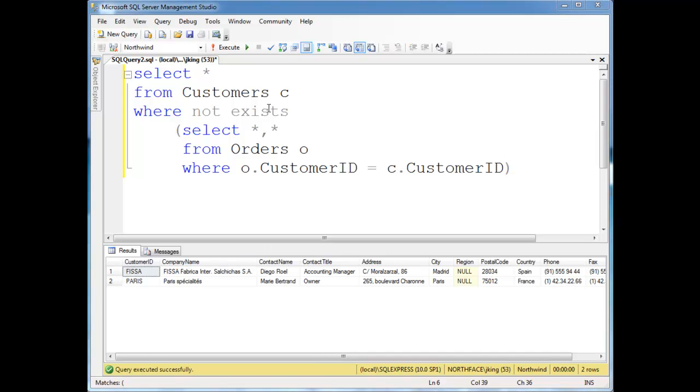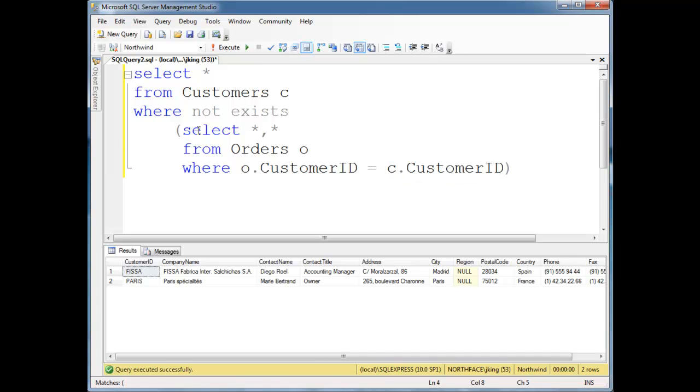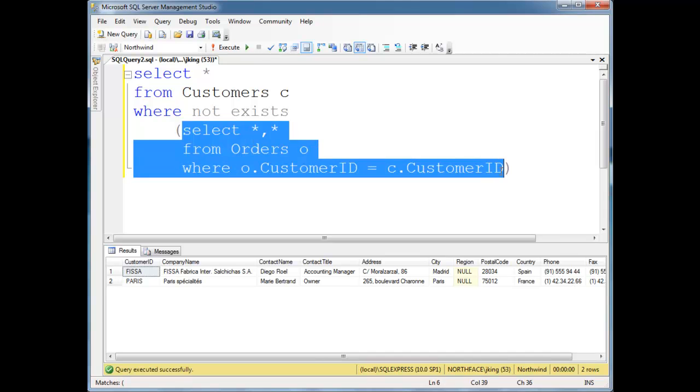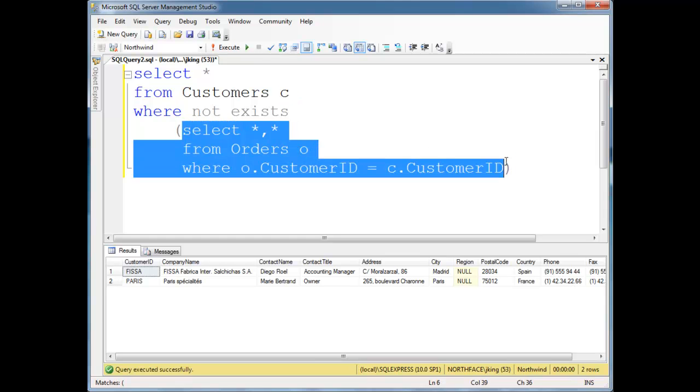Okay? The main difference between exists versus not in is exists still is correlated. Notice we have a correlation condition here. We have to run this subquery for each customer C. So in this case, it probably doesn't make sense to do what I'm doing. But we have to run this subquery for each customer C.